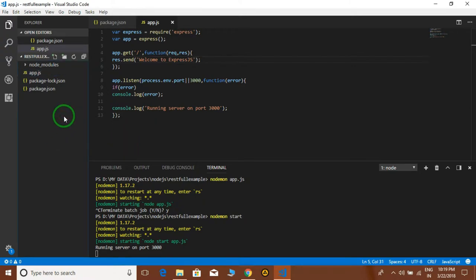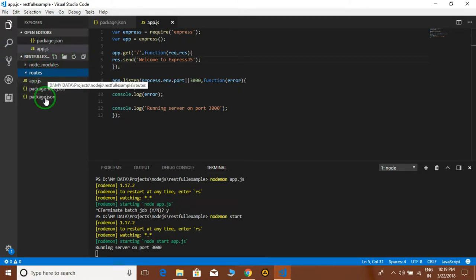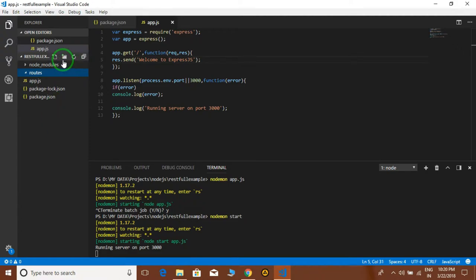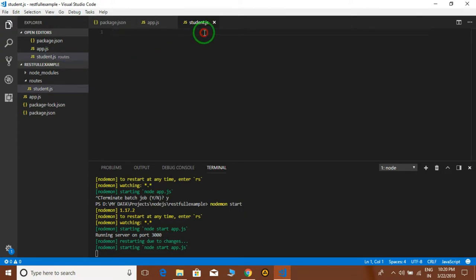To start with MVC architecture, we have to create a new folder called 'routes'. Inside this folder we have to create a new file. For this RESTful API I want to make a request from the client side for getting information about students, so I will create a new file called students.js.